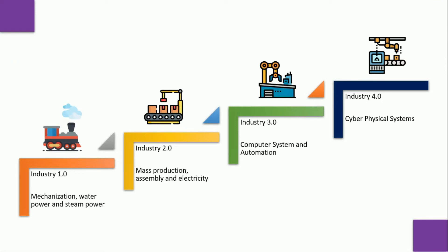First revolution was Mechanical Revolution happened around year 1784 where machines were powered by water and steam. Invention of a steam engine and automation of textile manufacturing are the leading innovations of that time.